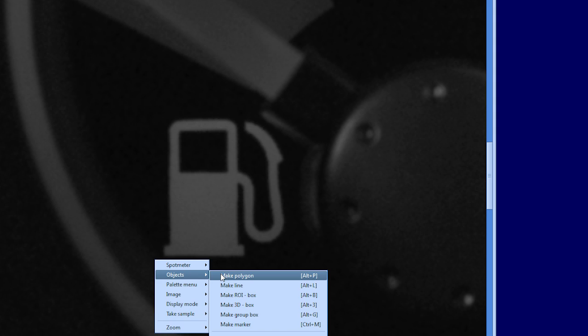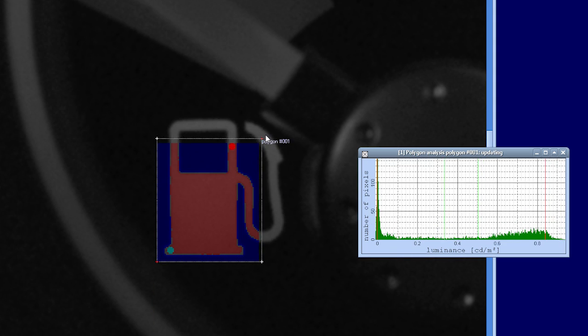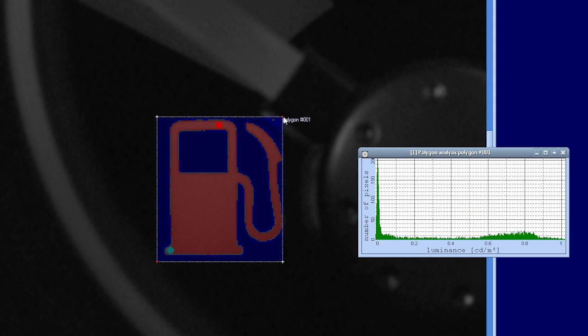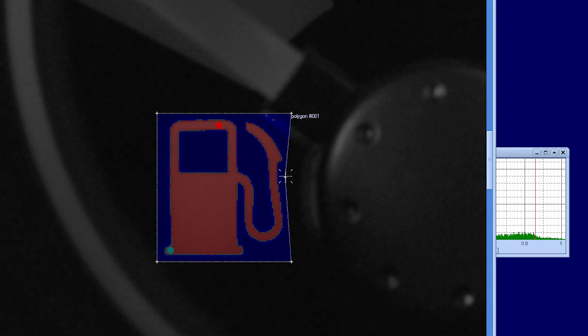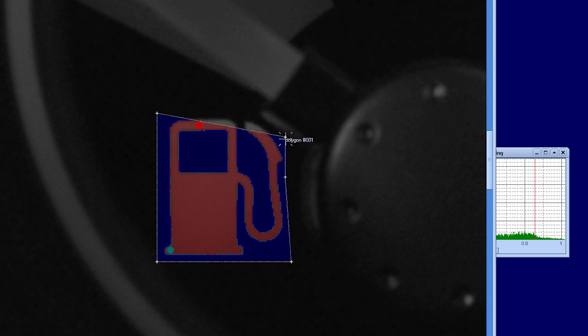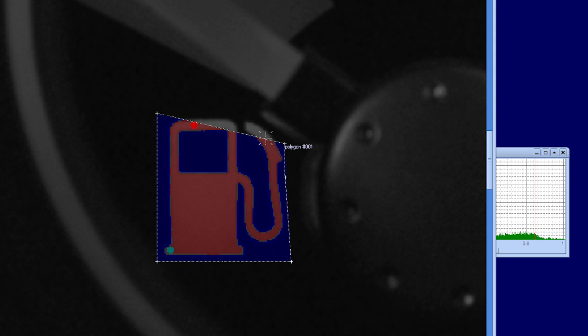With the polygon selection tool, a complete character can be selected in the display by choosing multiple points around the character. The background can then be automatically separated from the target. Both the target and background areas can be evaluated for the following calculations.